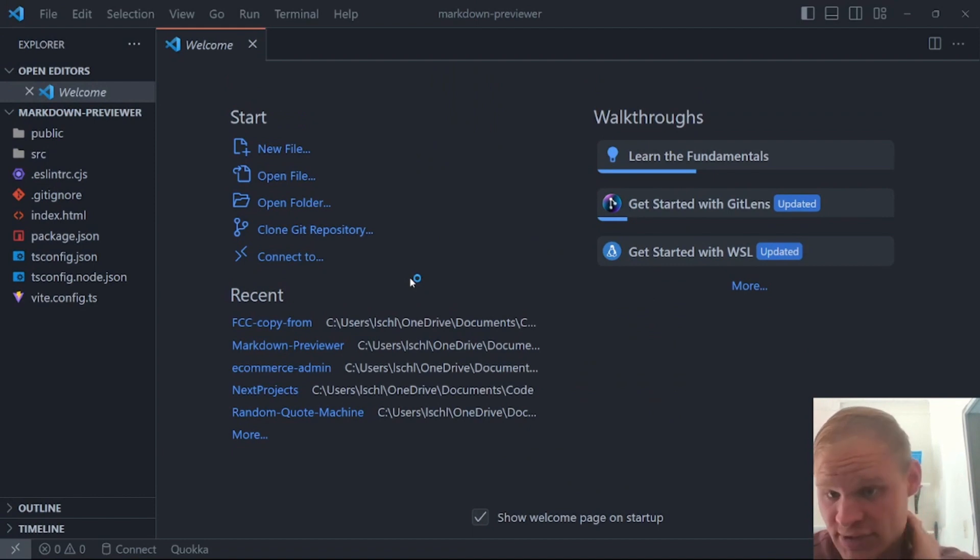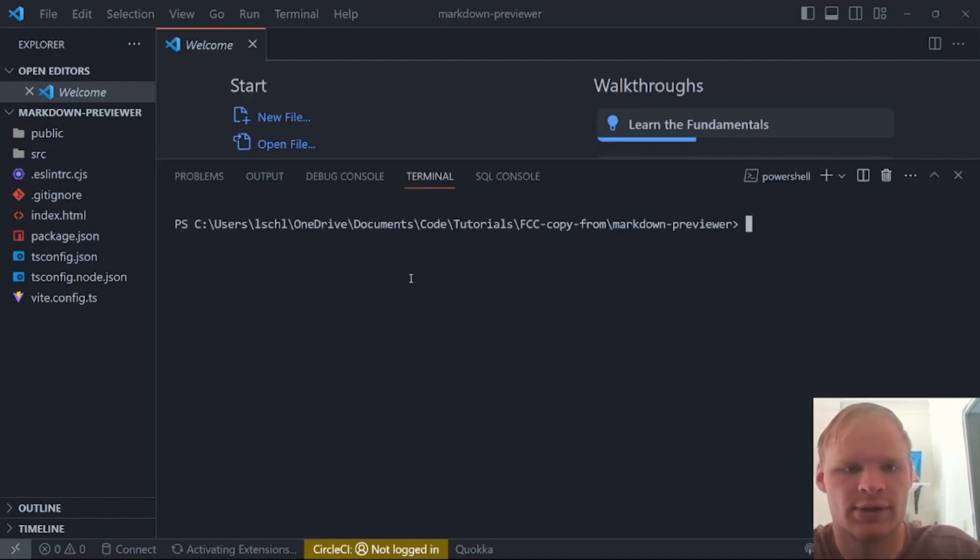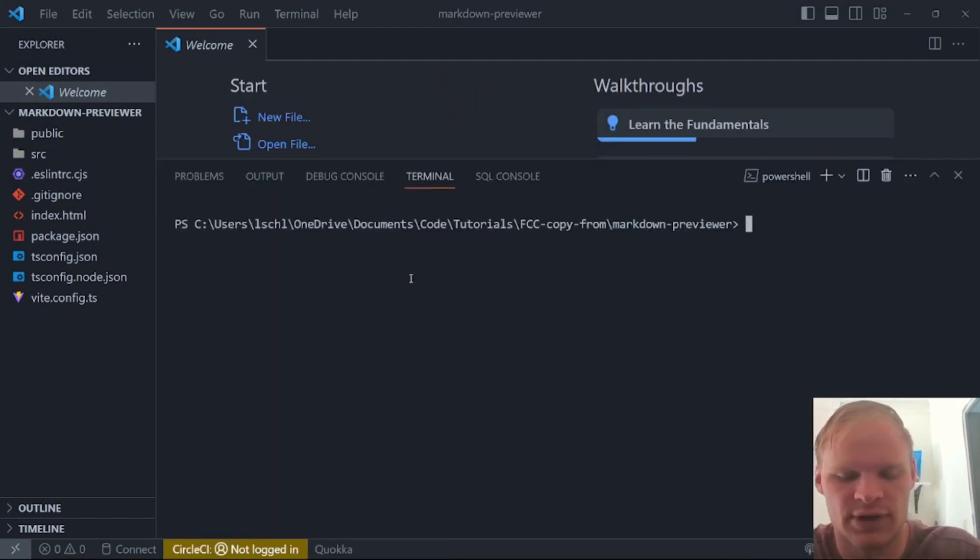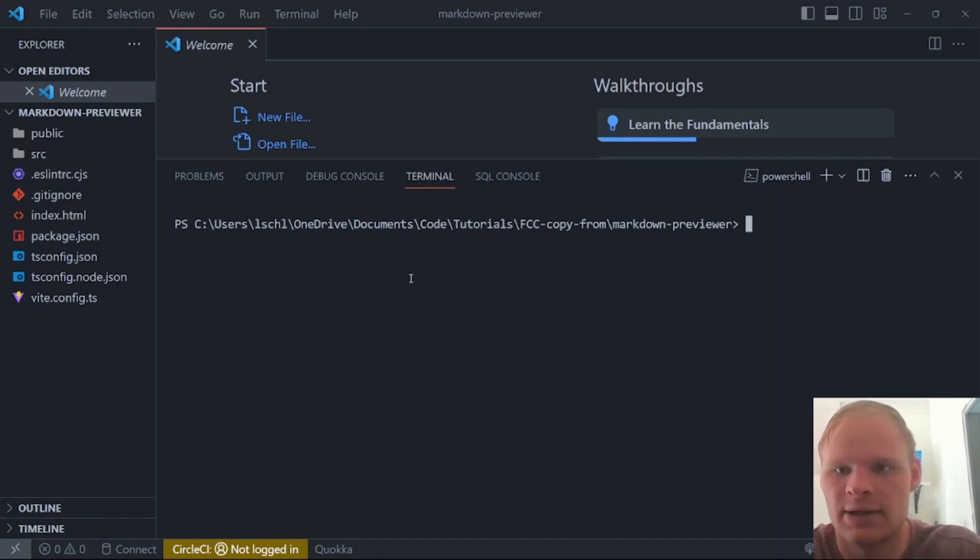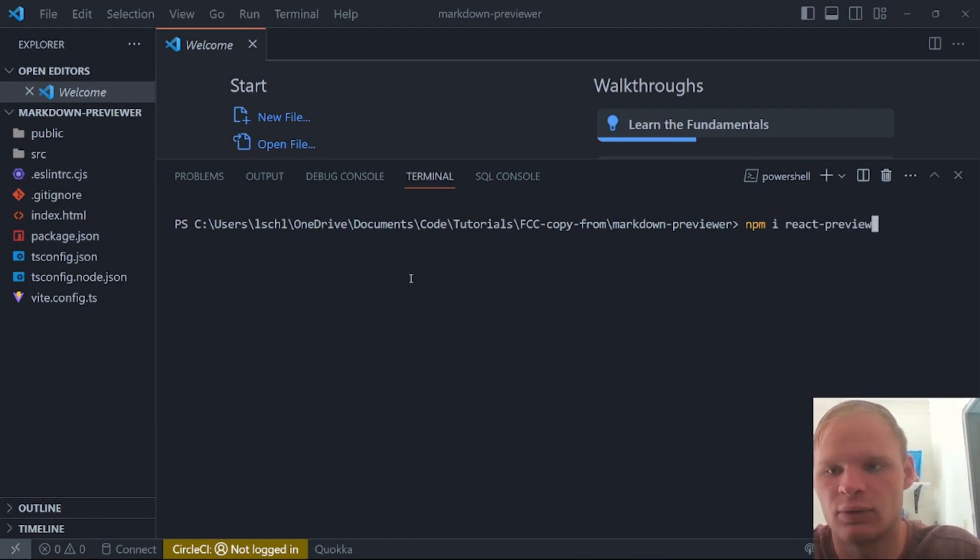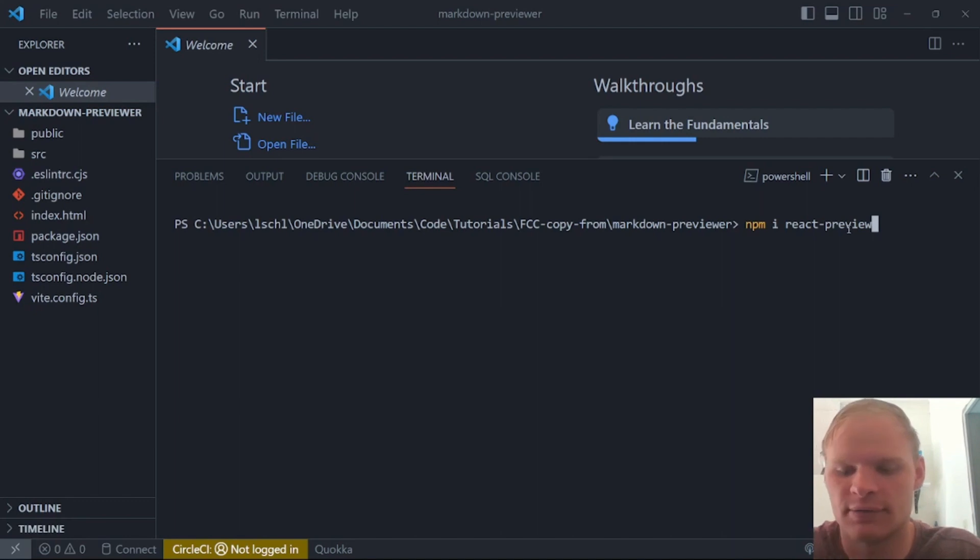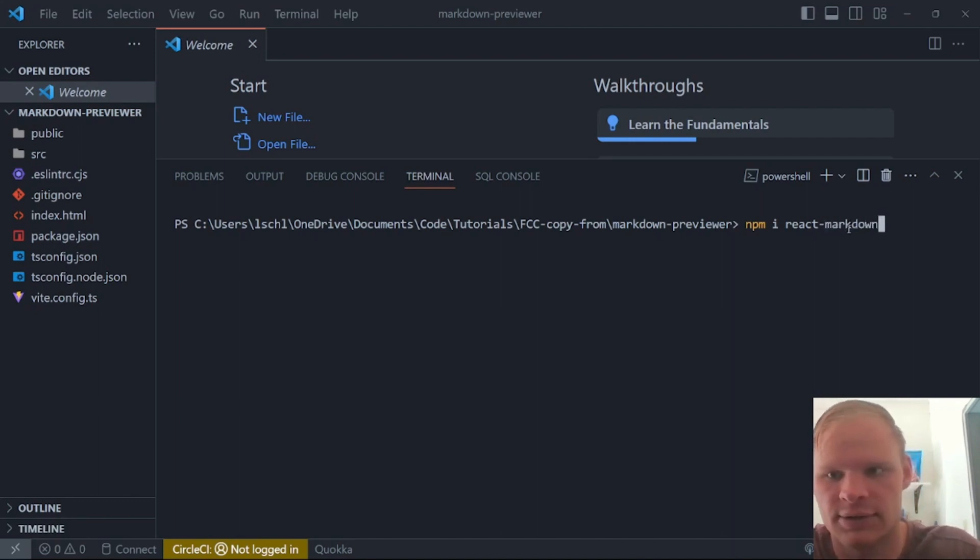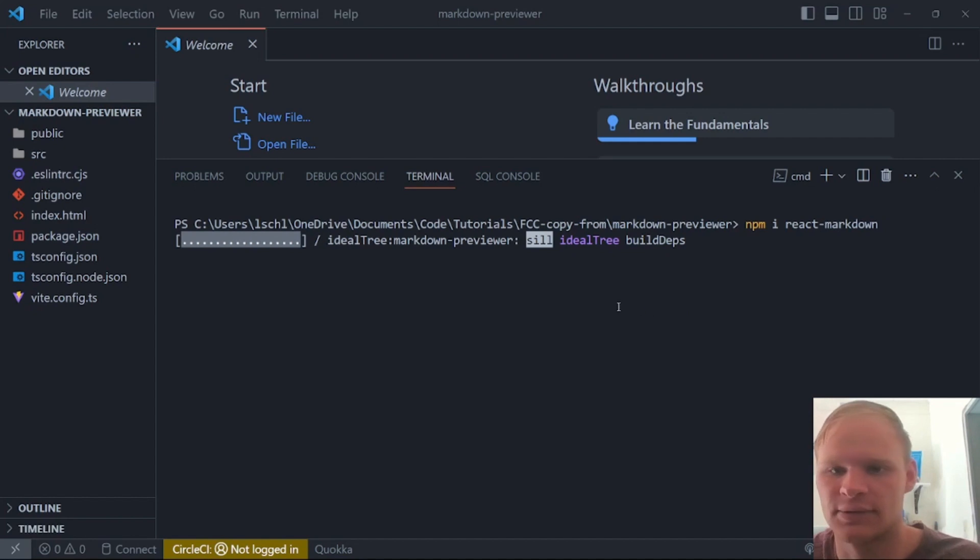So let me do that. FCC copy from markdown previewer. Select that. So there is one package that we need to install to make this work. So just open up your terminal again. I did that with control J and do npm i react markdown. I think it's react markdown. Actually, it's react markdown, not preview. Yes, npm i react markdown. That's the one we need.